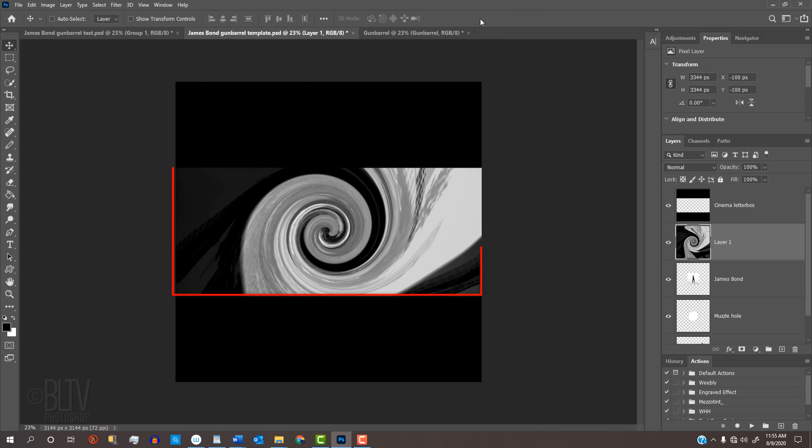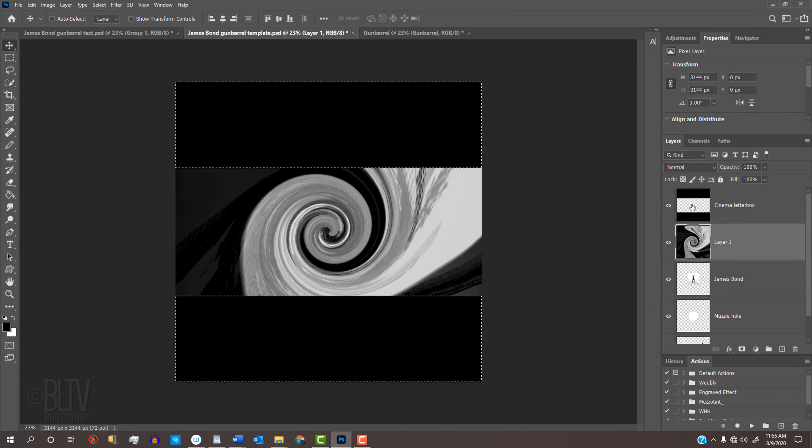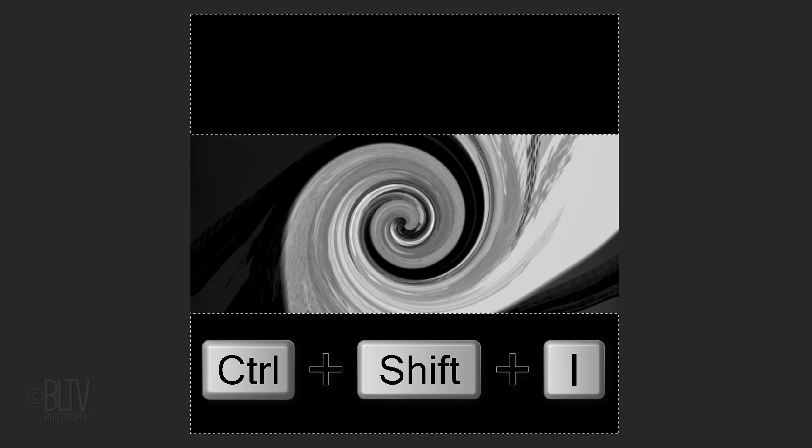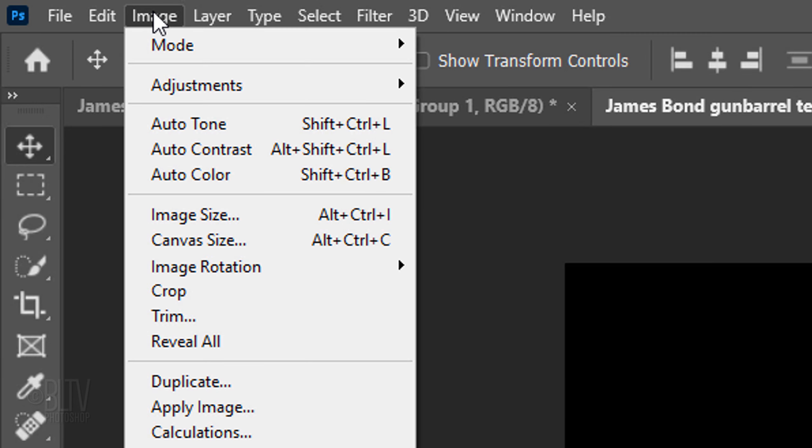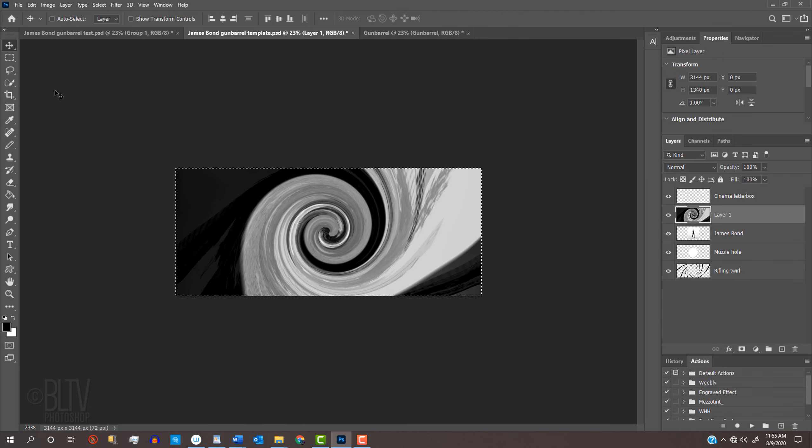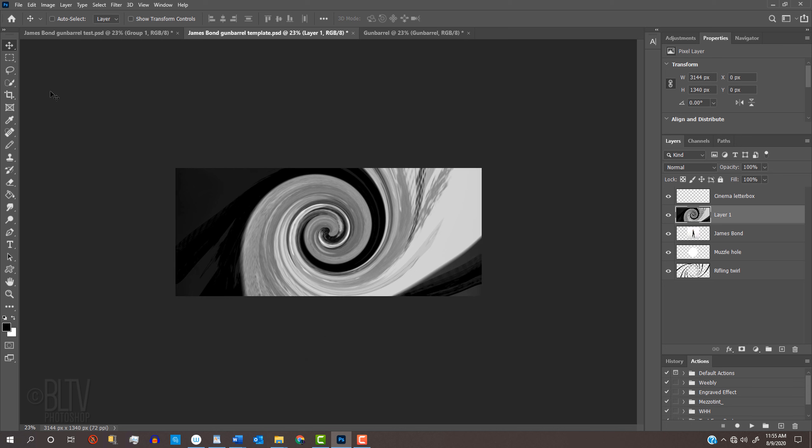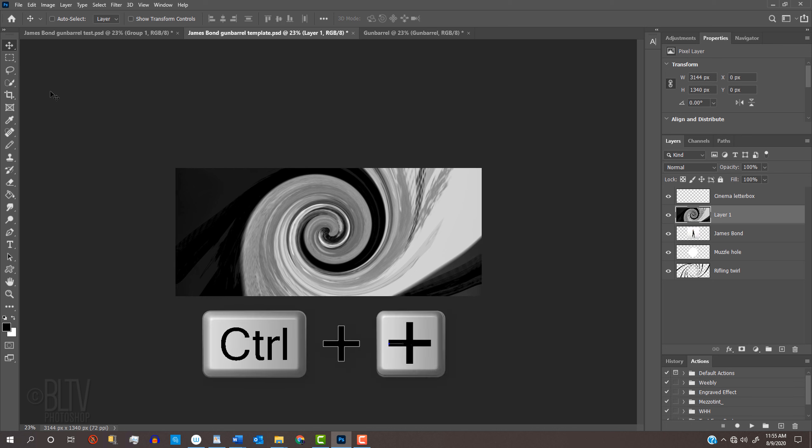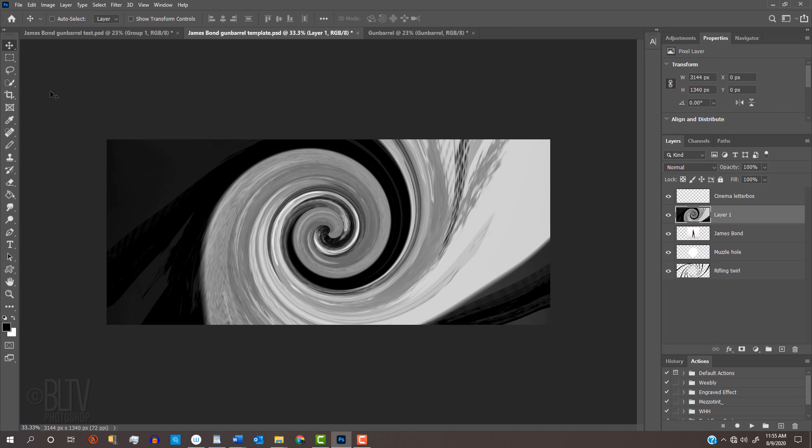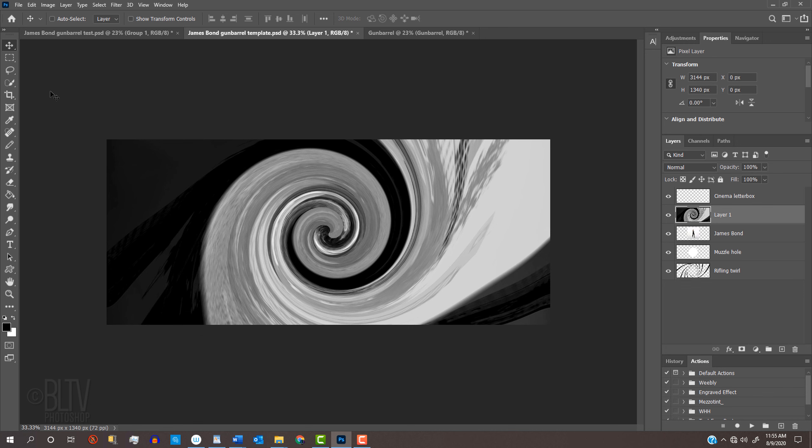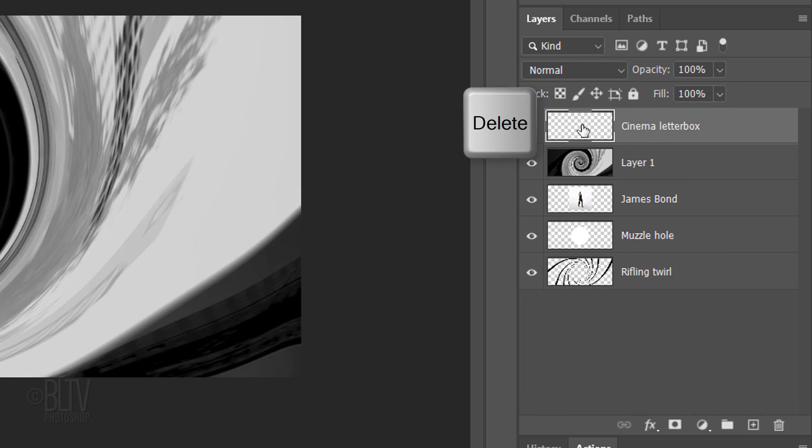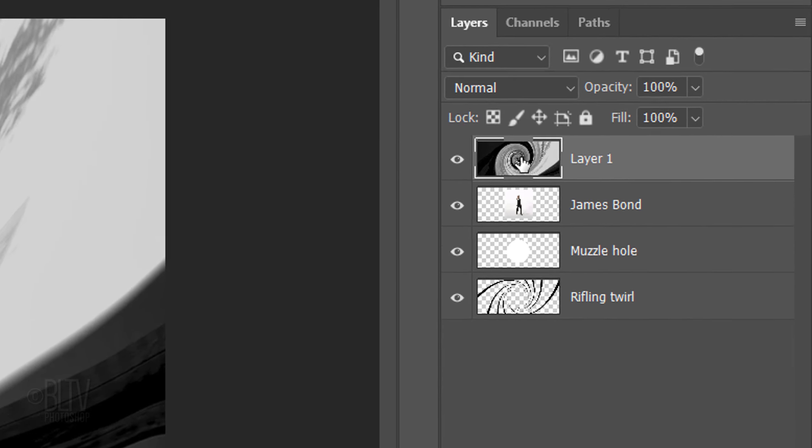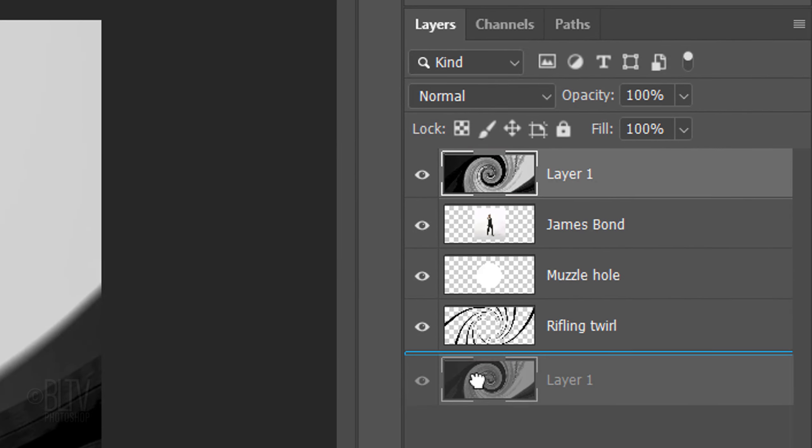Next, we'll crop it to the aspect ratio of the cinema letterbox. Ctrl-click or Cmd-click the thumbnail of the letterbox to make a selection of its shape. Invert the selection by pressing Ctrl or Cmd Shift I. Go to Image and Crop. Deselect it by pressing Ctrl or Cmd D. Let's zoom into our image by pressing Ctrl or Cmd and the plus key a couple of times, or you can fit it onto your canvas by pressing Ctrl or Cmd 0. Now that we cropped it to the letterbox, we can delete that layer by dragging it to the trash can or pressing the Delete key.